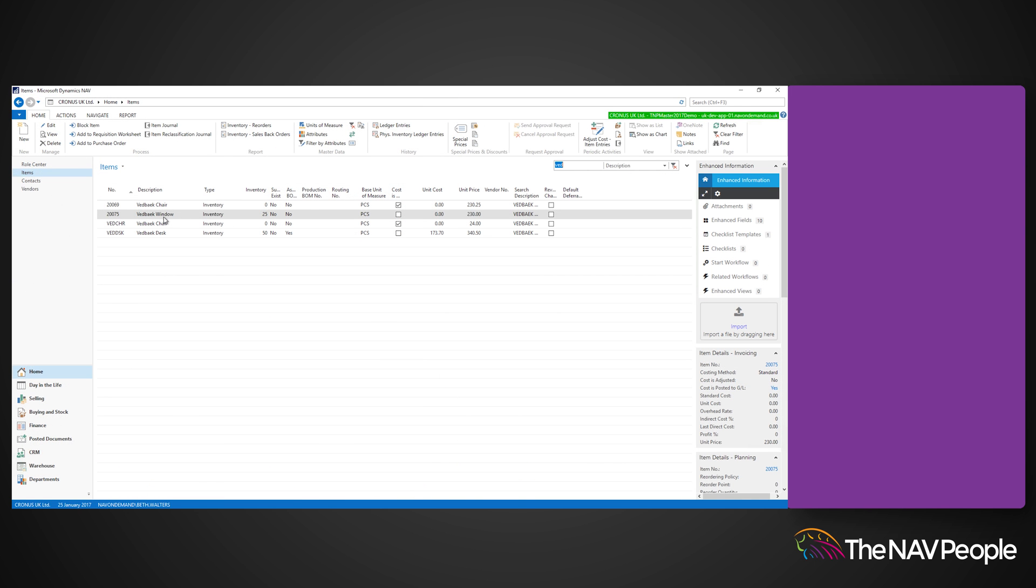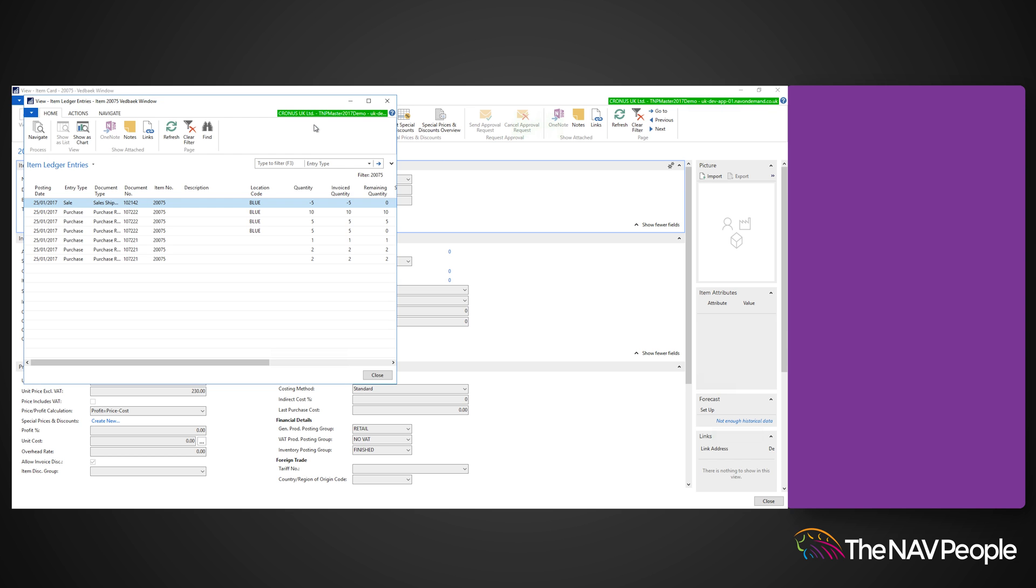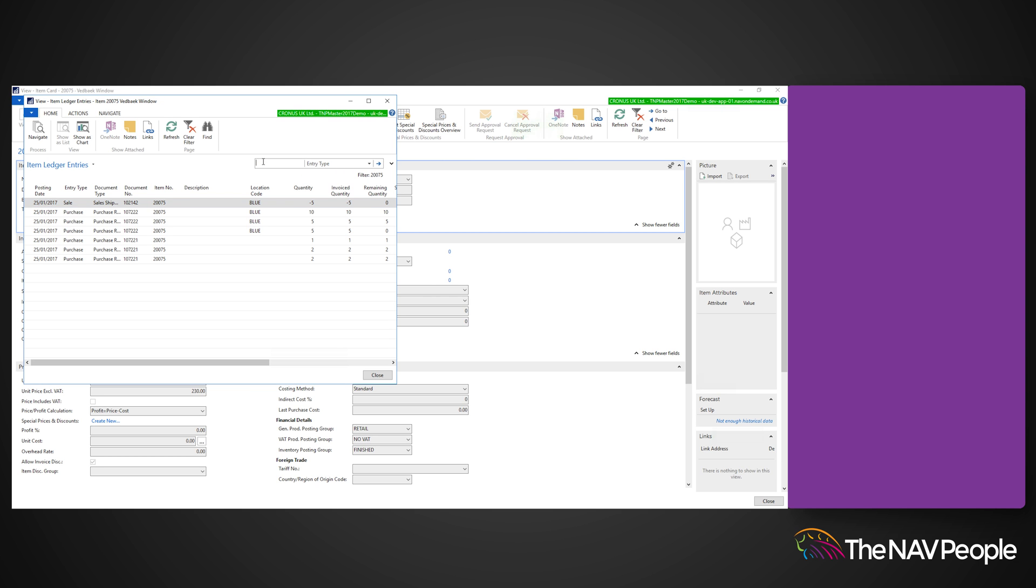To view the results, go to the item card and go to that item's ledger entries. Each entry will have its own lot number assigned.